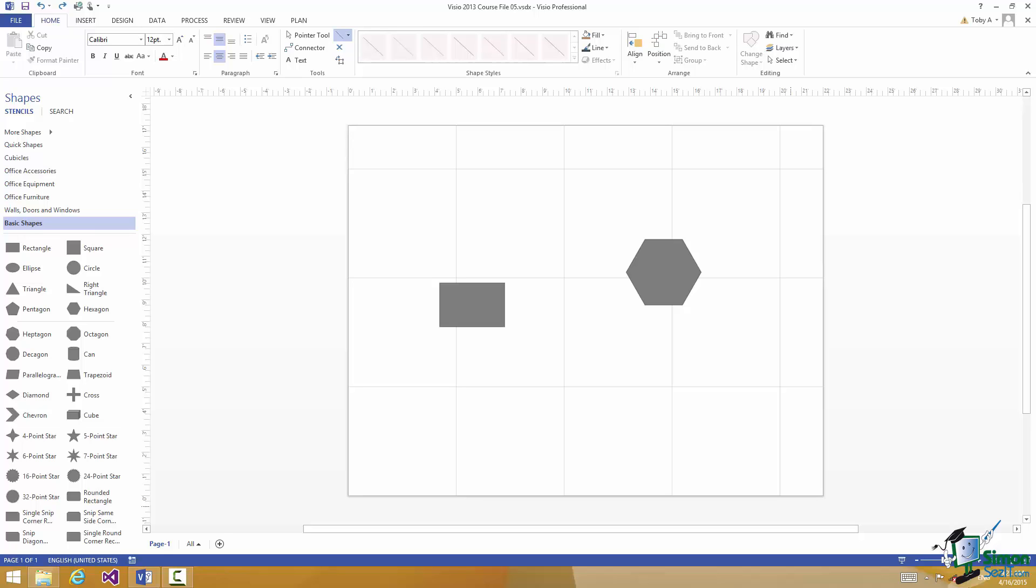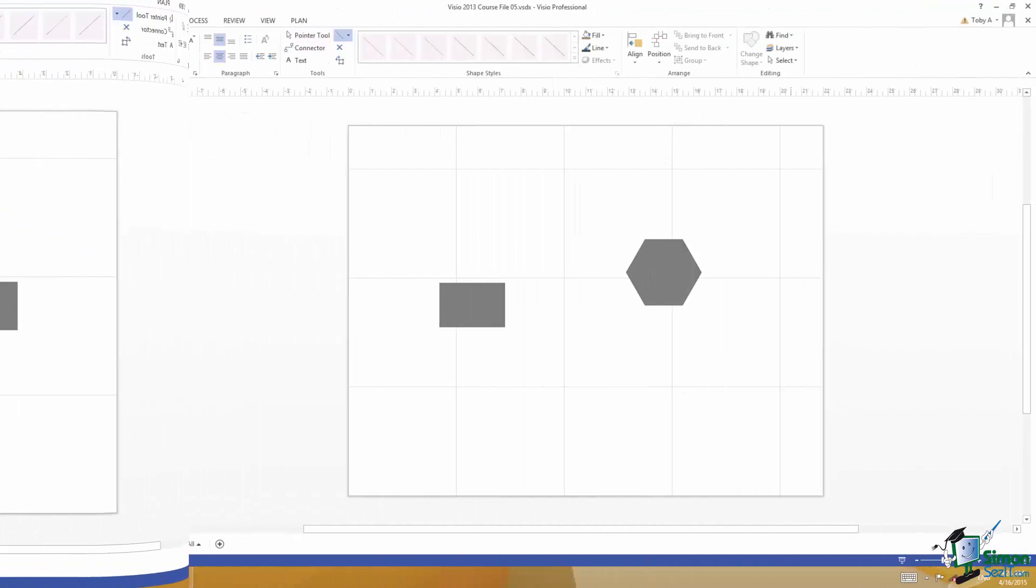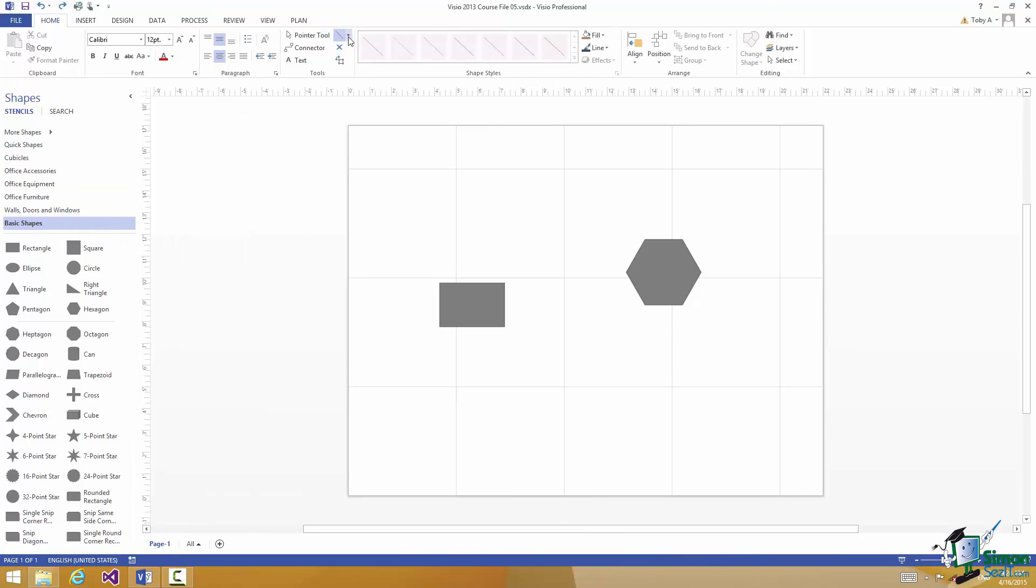The next thing you're going to learn how to do in Visio is to connect shapes together. In this section we're going to concentrate on connecting shapes with lines to begin with. I've currently got Course File 5 open and we're going to connect the two straightforward shapes in this drawing, first of all just using a straight line. In order to do that we're going to use the Line tool which is on the Home tab in the Tools group.